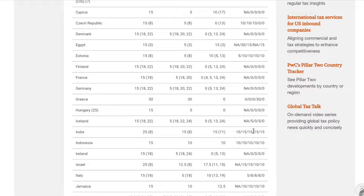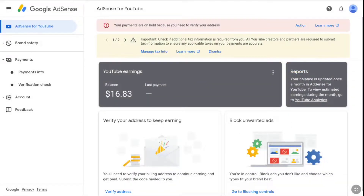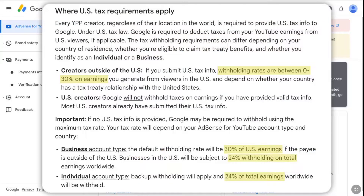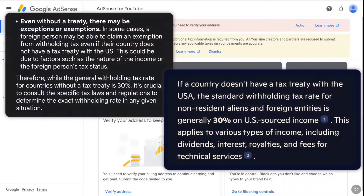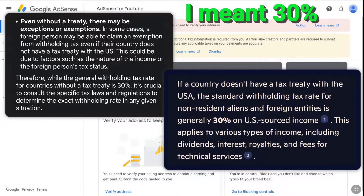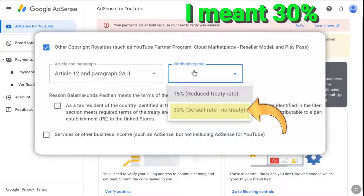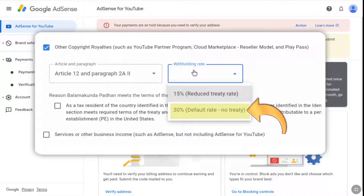Here I am from India and the tax rate is 15%. That means 15% of my YouTube revenue that comes from US viewers will be deducted. And if I don't fill US tax information, then 24% of my all YouTube revenue that comes from all countries will be deducted by Google. So it's very important to fill the tax information. And if your country doesn't have a tax treaty with the USA, then Google may be required to withhold up to 30% of your YouTube income that comes from US viewers, and for that as well, you have to submit your tax information on your Google AdSense account.